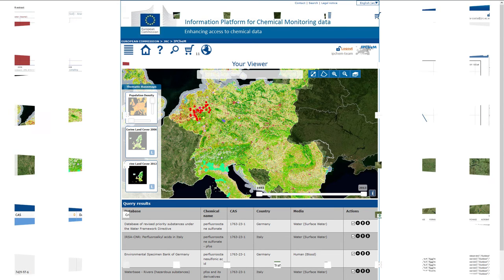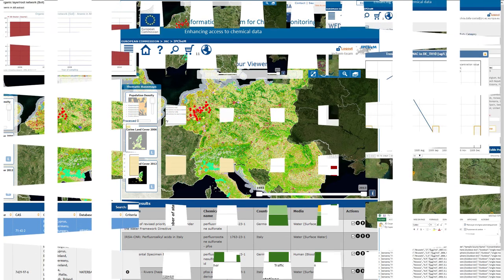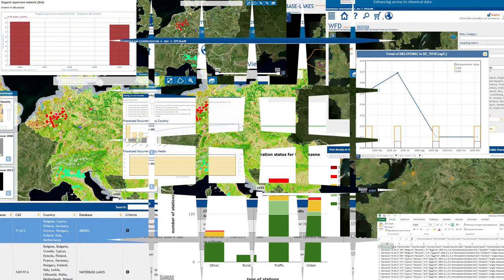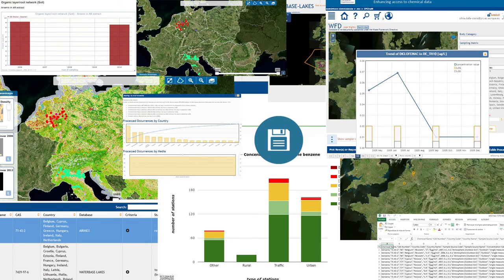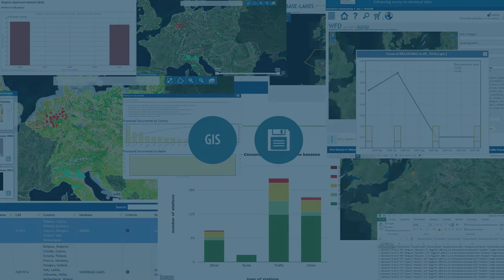IPChem's maps and standardized tables make it easy to combine data from different sources for a clearer view of chemical concentrations. For a deeper analysis of this complex information, you can save results on your desktop or in a GIS program for your own computational processing.